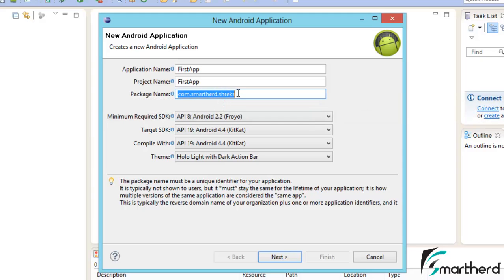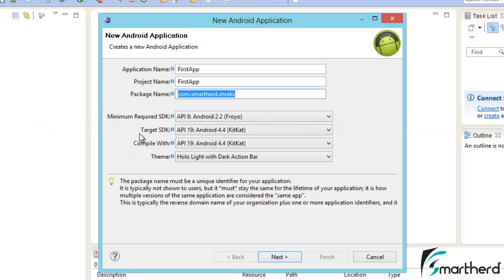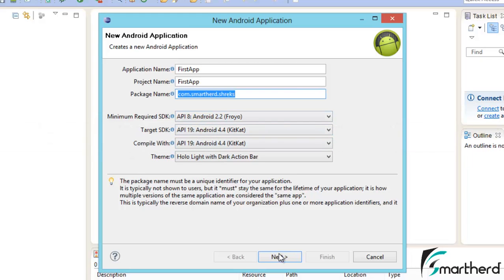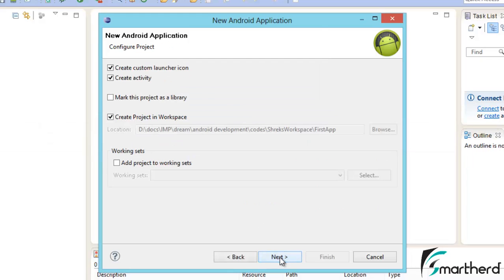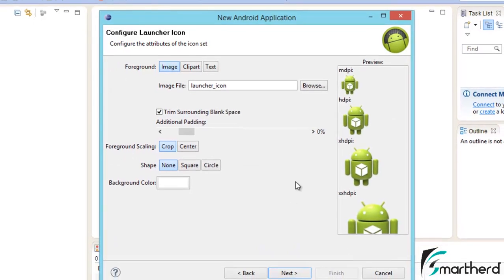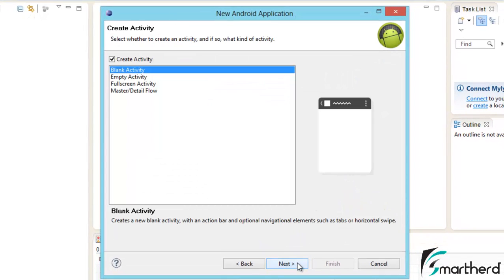Now here few things are there like minimum required SDK. This should be 2.2 for you. Then target SDK, make it the latest one. Then hit next, again next, don't bother about all these things, hit on next.